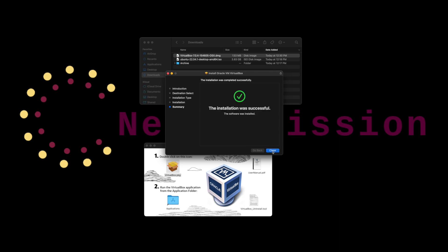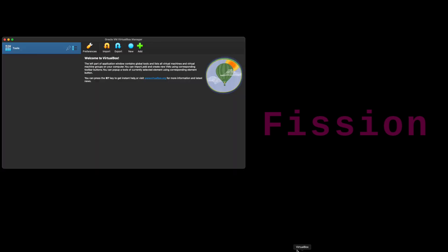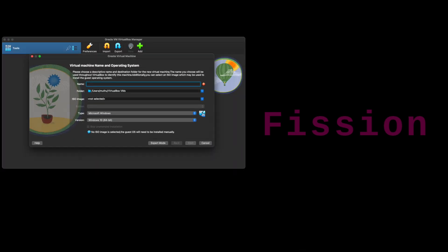The installation is now successful. Let's launch VirtualBox and create a new virtual machine. Give it a name, select the Ubuntu ISO from the download folder, and click next.